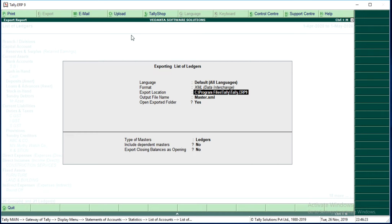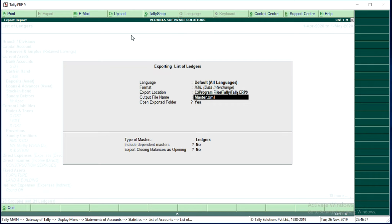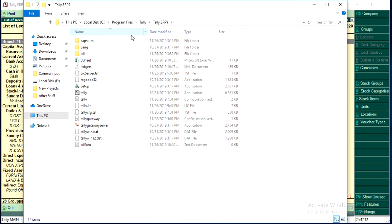Here I have only one system, so I do not need to change the export location. Tally will automatically import the data from the same location because I have created two companies on a single laptop. If you have two laptops, ensure that the file exported from Company A is pasted into Company B's computer's Tally installed location. So keep the export location as C:\Program Files\Tally\Data. Here I am going to enter the output file name as ledgers.xml. And just simply export. We have just exported ledgers from Vedanta Software Solutions.